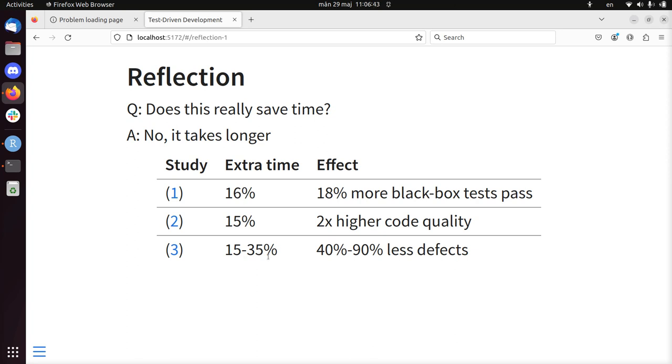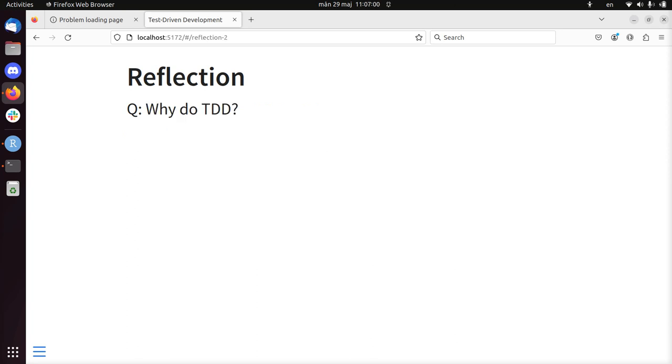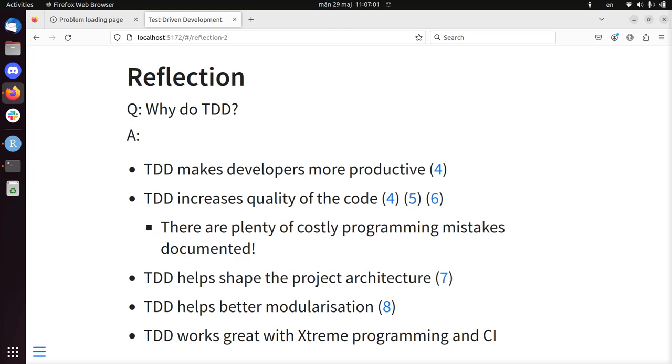On the other hand, there are some effects that may make it worth it. For example, 20% more tests are passing, twice as much code quality, 50% less code defects. So it's not about saving time, it's about getting higher quality code.